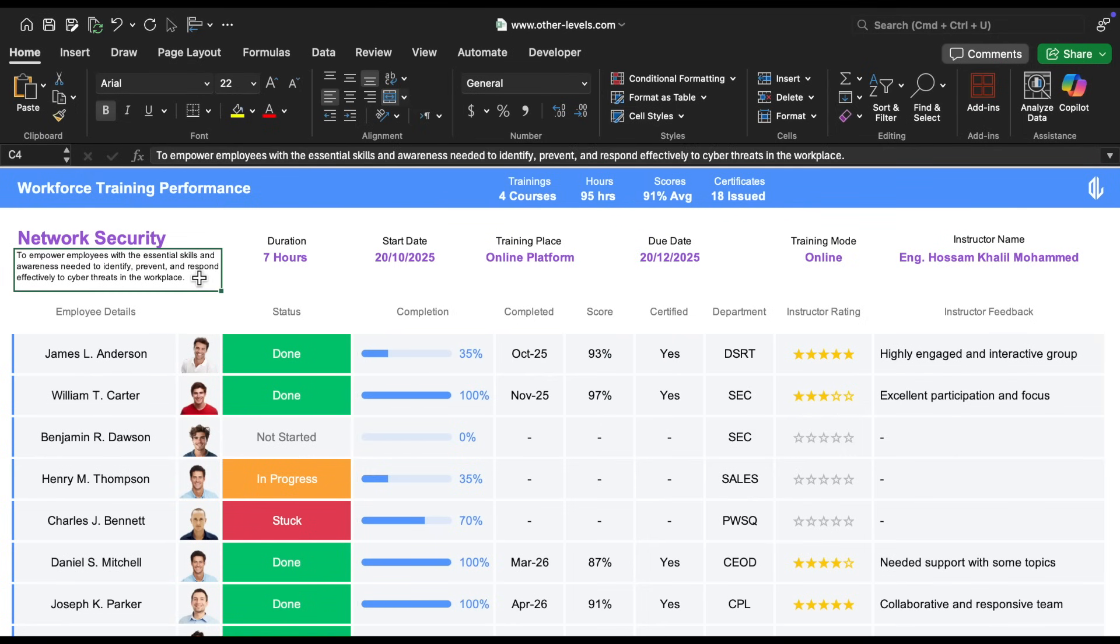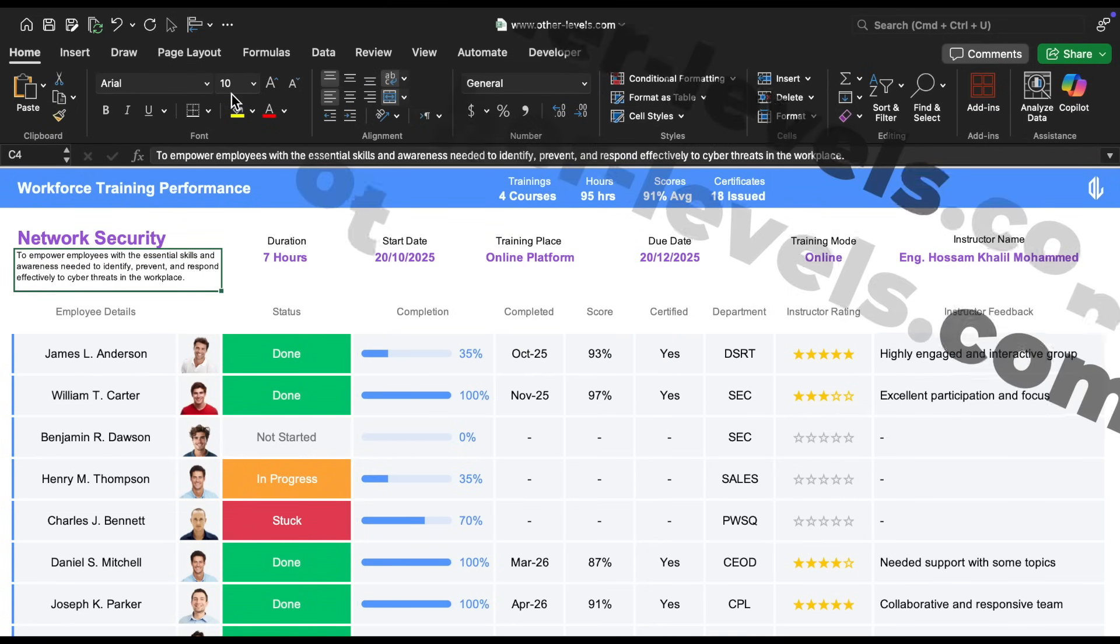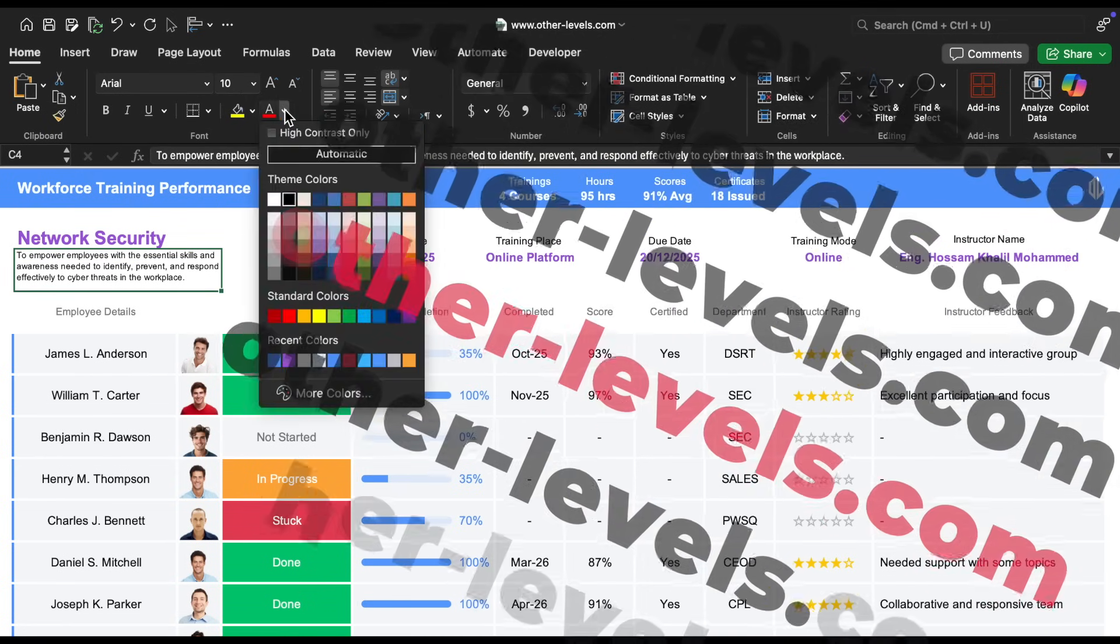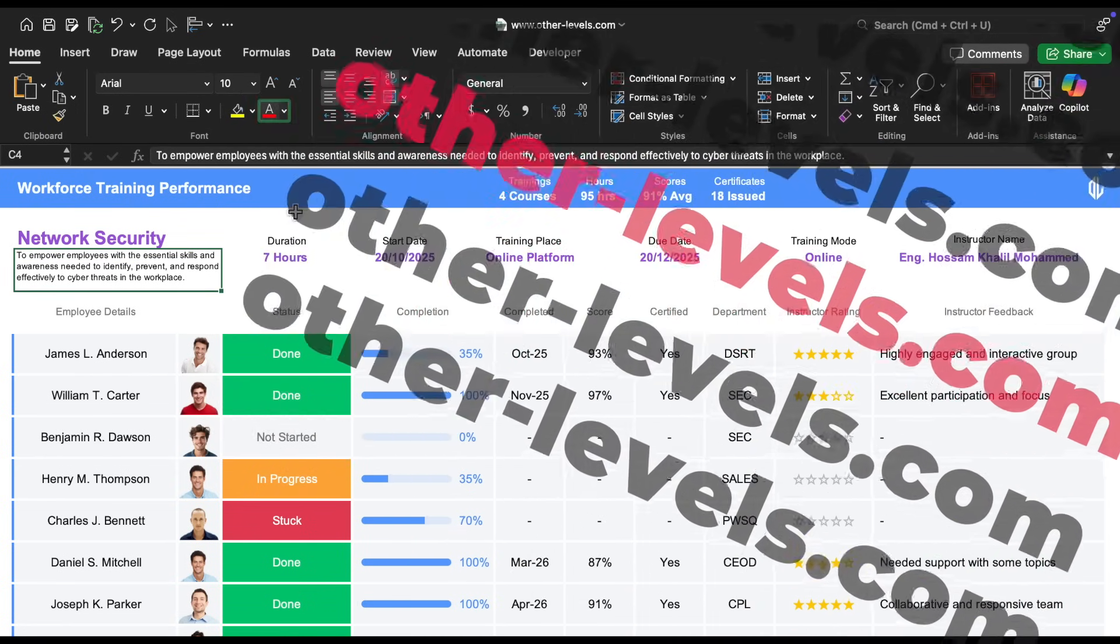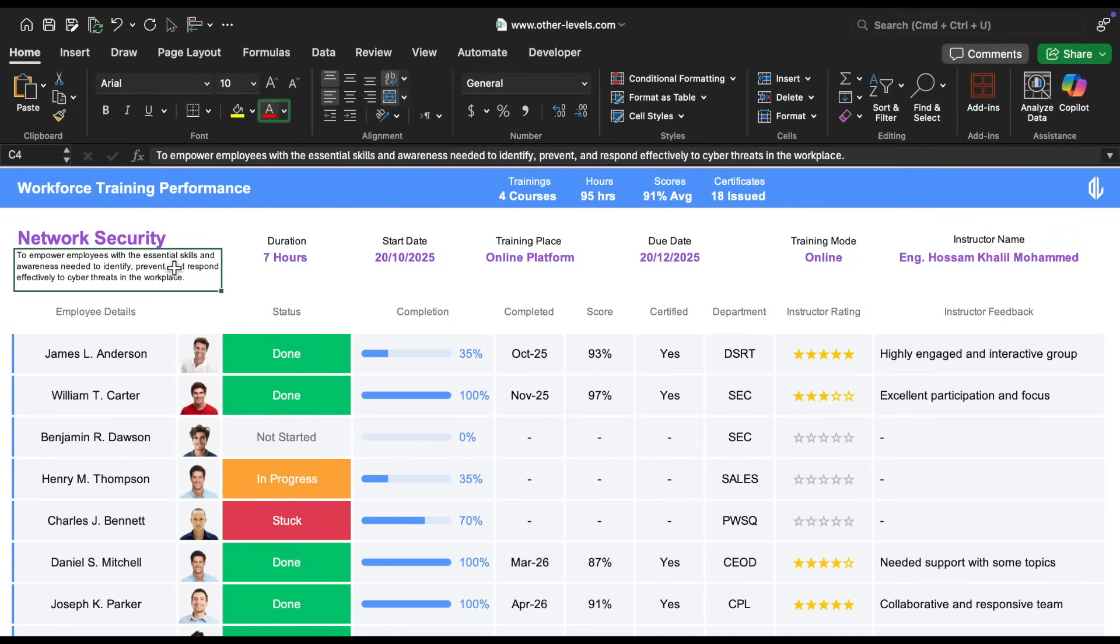For the course description, we used a smaller font size of 10 in black. We also merged the cells for both the title and the description to create a clean layout.